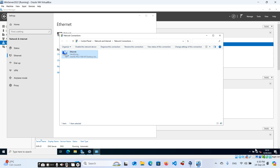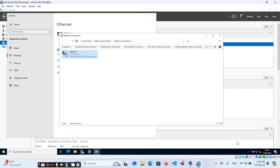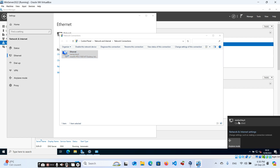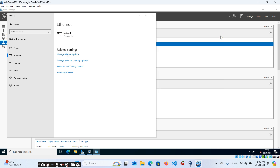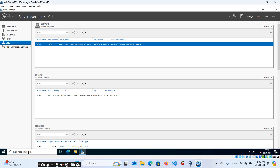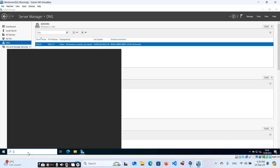Now you can see that you have an internet connection. It's connected to your domain. Click on the connection icon and you can confirm that you now have internet access and are connected to your domain. Let's verify all the configuration we set up — type 'cmd' in the search bar to open the command prompt.